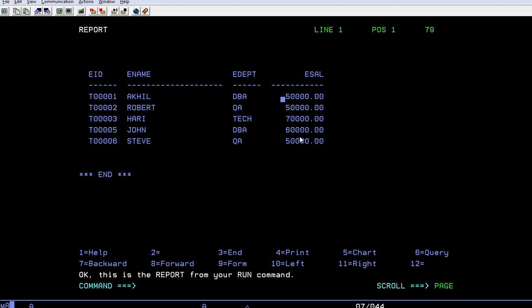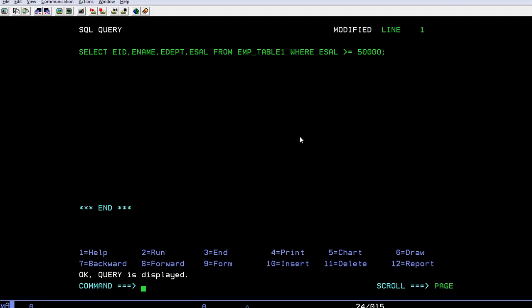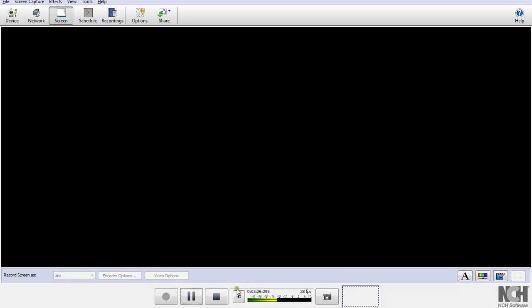So in this way you can use different relational operators under select. Thank you so much for watching. I hope you got some information about the relational operations on select query under DB2 under mainframe environment. Thank you so much, have a great and pleasureful day.